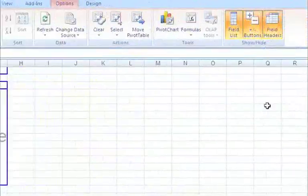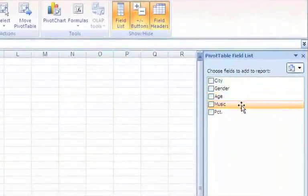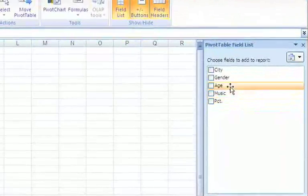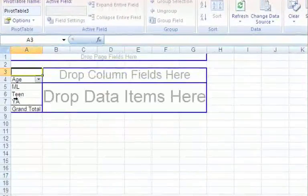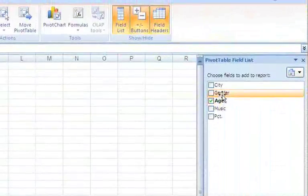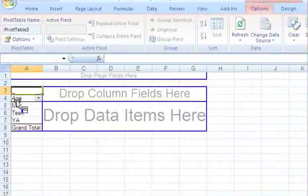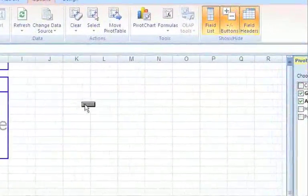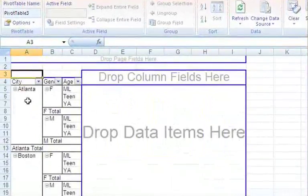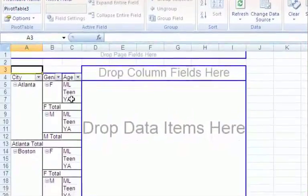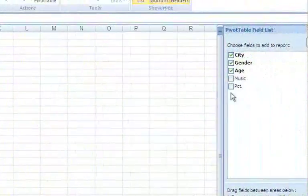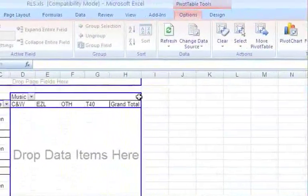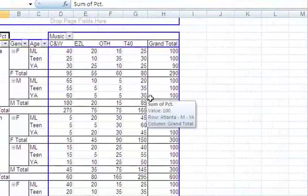If you look over on the right-hand side, you've got your field list, and these are the five columns that we had in our table on the previous sheet. Let's take age to start with. We're going to click and drag age over to the row area. Let's go back and get gender, click and drag gender over to the row area, and do the same thing with city. Now let's put music in the column area, and then finally let's put percentage in as the data items.